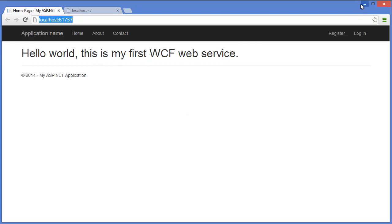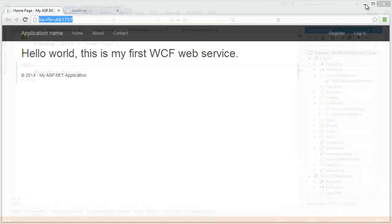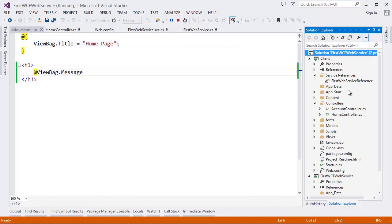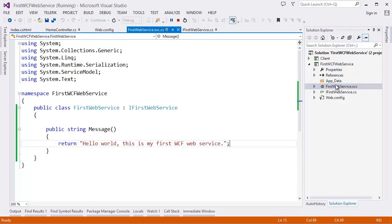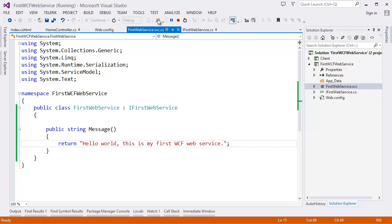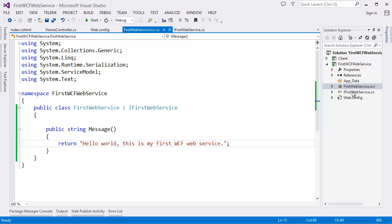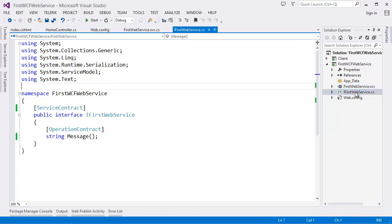As you can see, 'Hello World, this is my first WCF web service' — that means this string is coming from our service. Our service is returning the message. Similarly, let's create another operation.